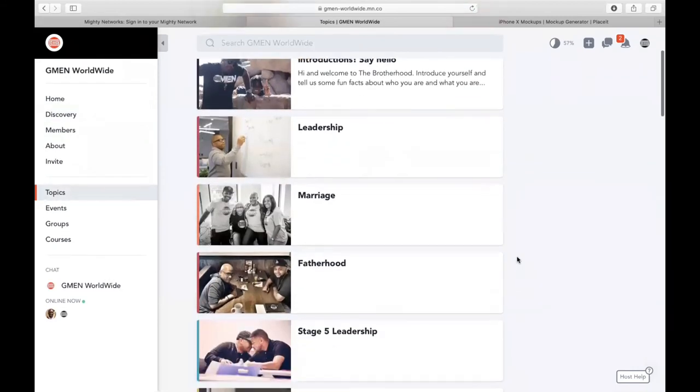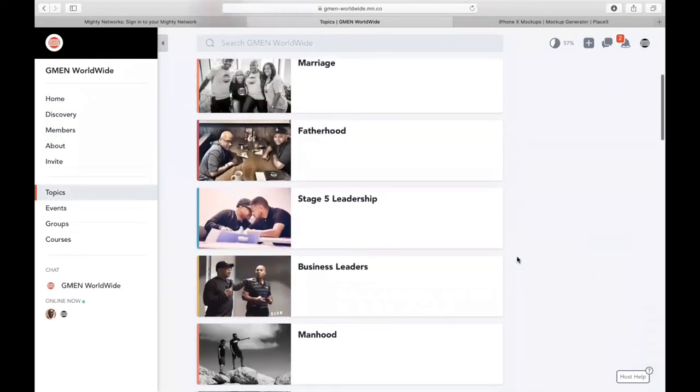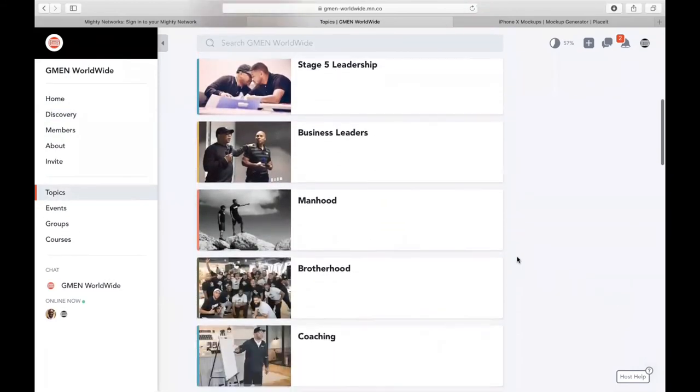30-day free trial, G-Men Worldwide. Looking forward to seeing you on the inside. Y'all have a great grand day.